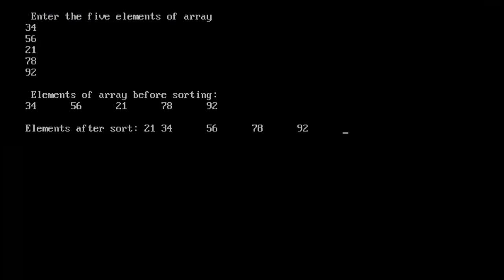Each time, swapping is done using the same formula: the first element is compared with the second one, second with the third one. If the first element is greater than the second one, then we swap them with each other.